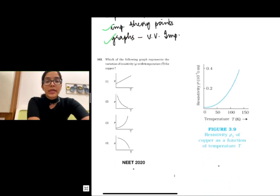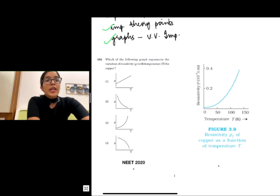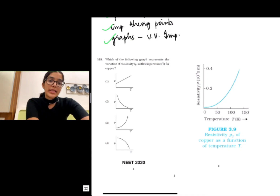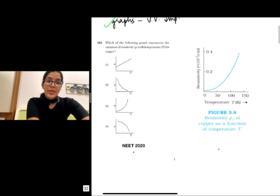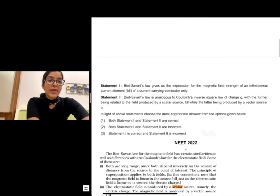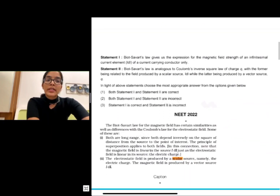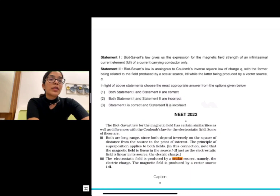Let's look at some sample questions which were from direct lines of NCRT. The first one came in NEET 2020, which asks for the graph that represents the variation of resistivity with temperature. As you can see, this is exactly from NCRT, and if you hadn't read it, it would have been a difficult question to solve.